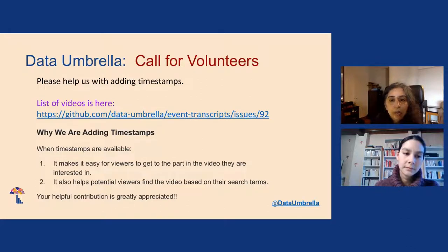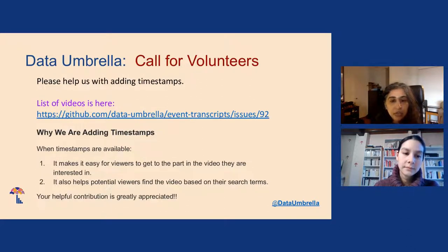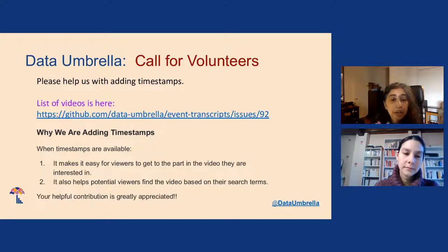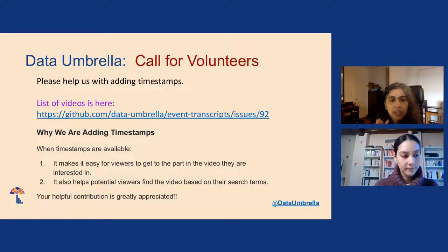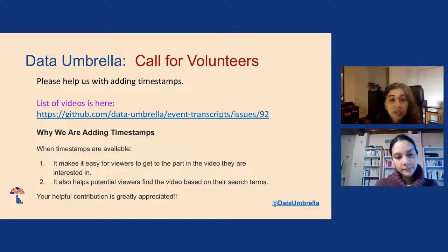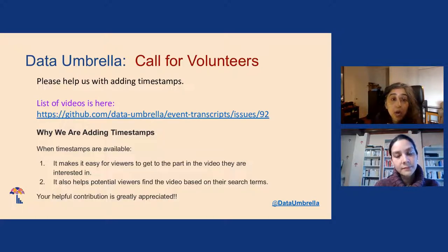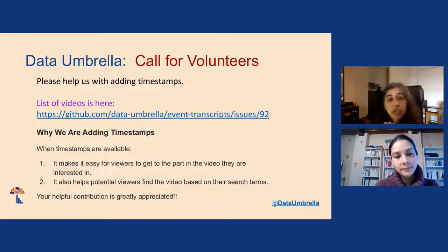For all of our webinars, we like to put timestamps on the YouTube videos, and the timestamps help people get to the part of the video that they're most interested in, and it also helps with search terms. So if you're interested in doing the timestamps for this video, or any of our recent videos, I'll share the link to the GitHub issue in the chat.